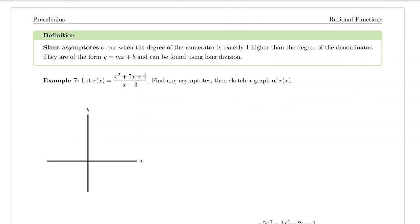So far we've talked about vertical and horizontal asymptotes. It turns out there's another kind called a slant asymptote. Slant asymptotes occur when the degree of the numerator is exactly one higher than the degree of the denominator. They are of the form y equals mx plus b and can be found using long division.